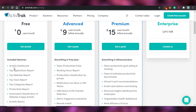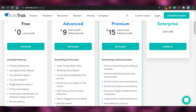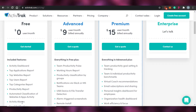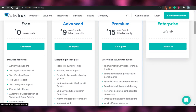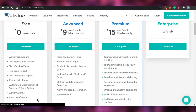Activity dashboard, top application reports, top websites report, top users, top categories, productivity report, automated classification, activity alarms and email notification.